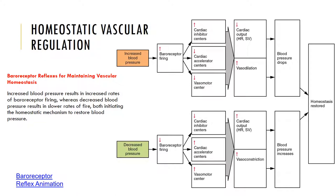When baroreceptors detect an increase in blood pressure, they send a signal to the hypothalamus, which triggers vasodilation, a decrease in heart rate, and a reduction in cardiac output. When they detect a decrease in blood pressure, they trigger vasoconstriction, an increase in heart rate, and a subsequent increase in cardiac output. Chemoreceptors, on the other hand, will respond to changes in chemicals in the blood composition, and are also located in the carotid sinuses and aortic arch. When chemoreceptors detect an increase in carbon dioxide, a decrease in oxygen concentration, or changes in pH, they stimulate mechanisms like vasoconstriction or increased cardiac output and blood pressure to bring the body back to homeostasis.